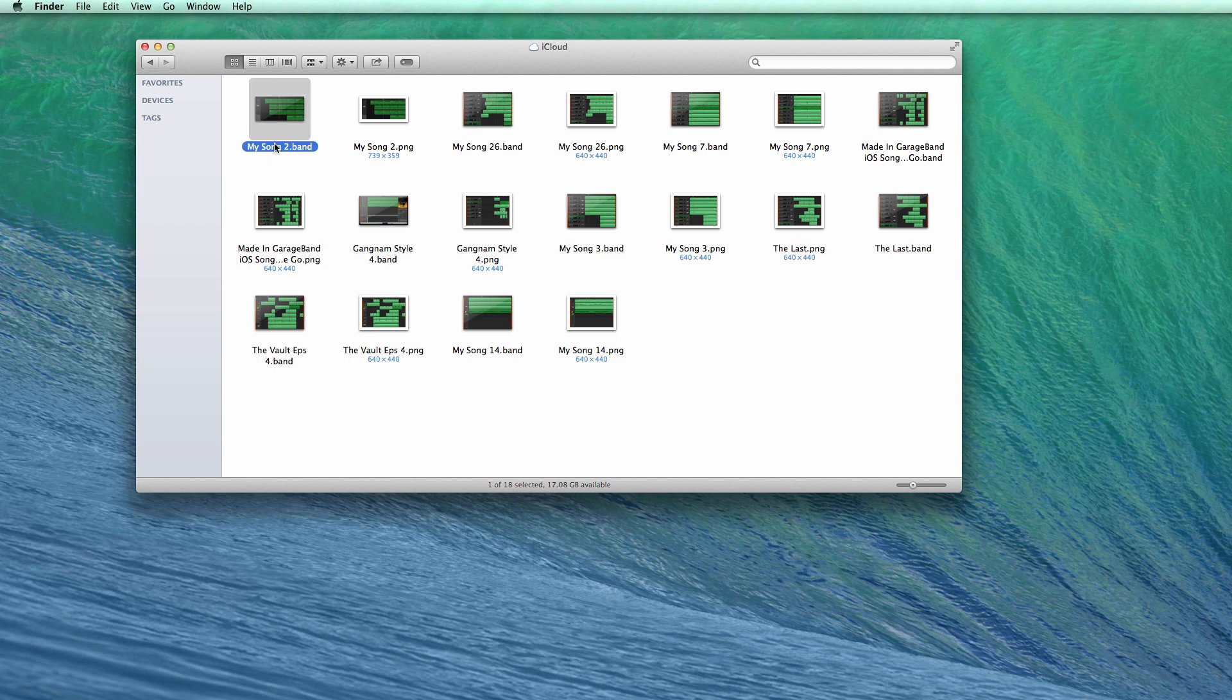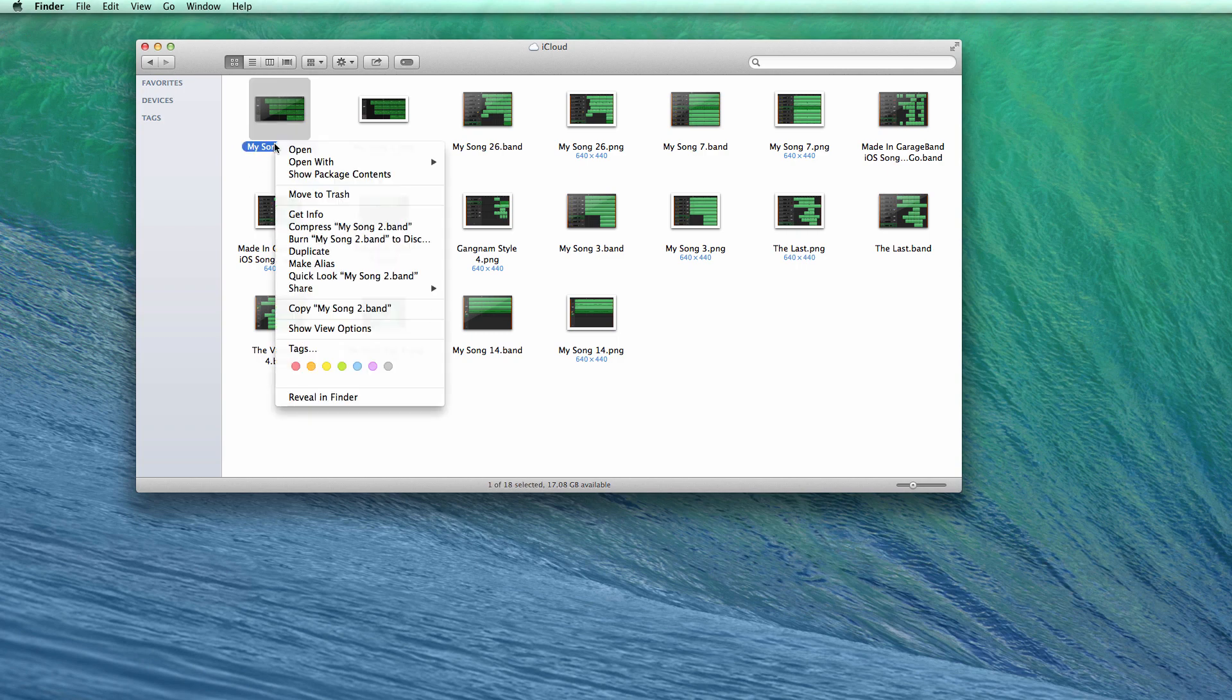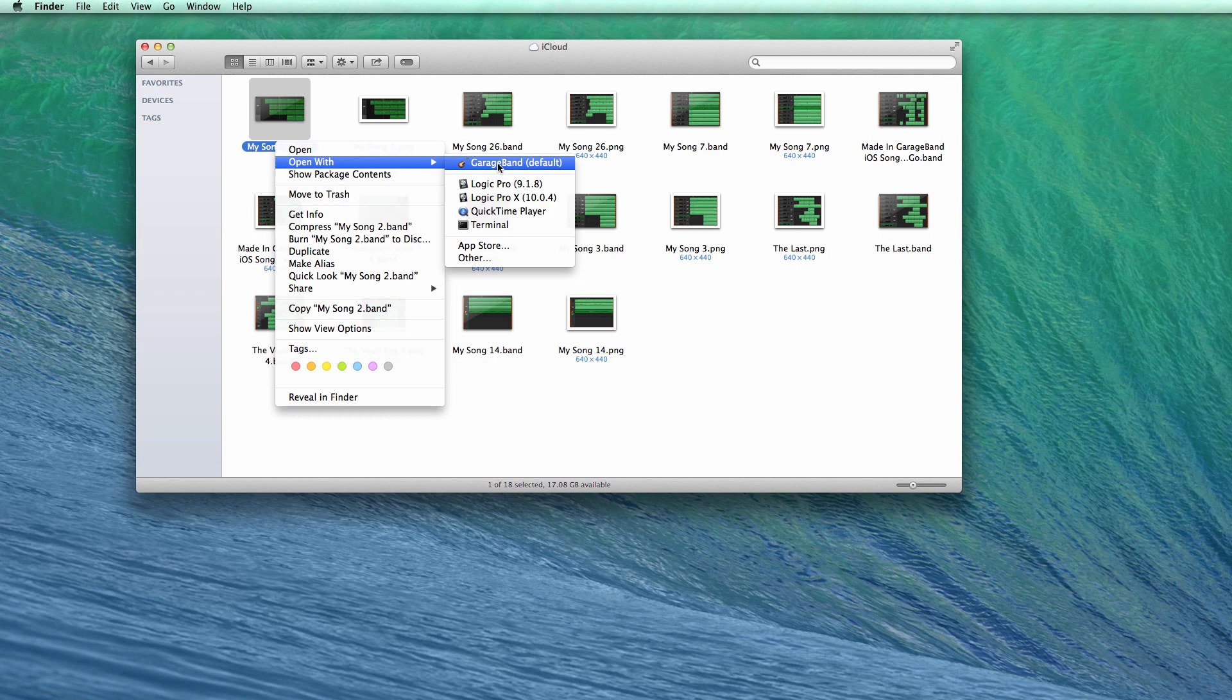Now here's my latest song. I'm going to right click on this and then you can go ahead and open that in GarageBand or Logic Pro whichever one you want.